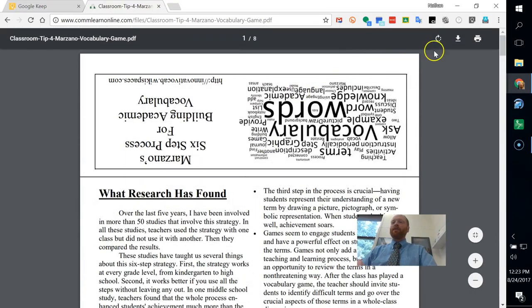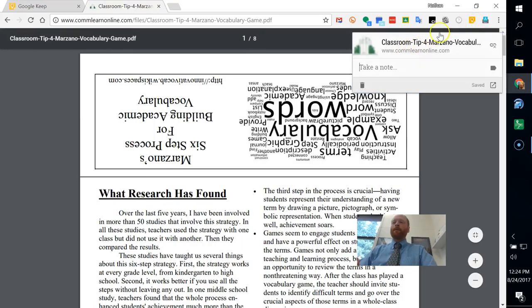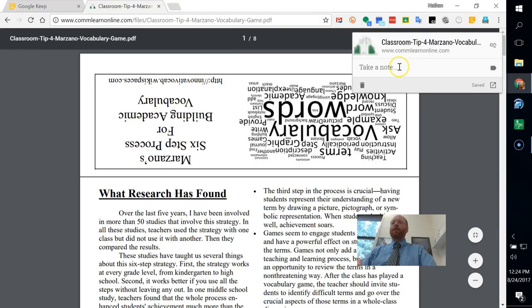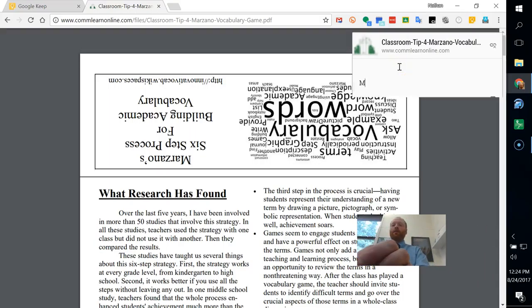So in order to save this to Keep, I click on the Google Keep icon up here, and I can take a note. So I go ahead and type in my note.